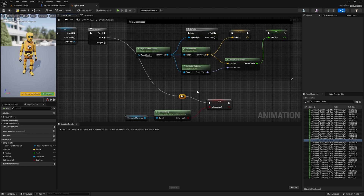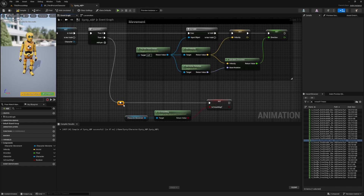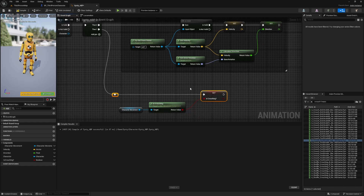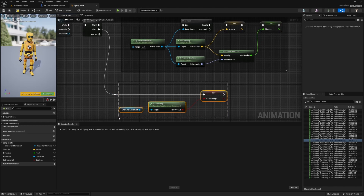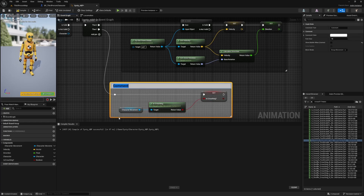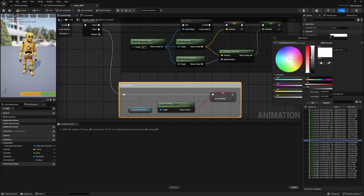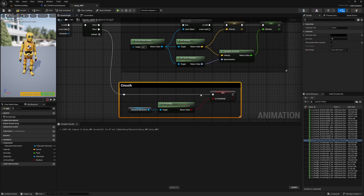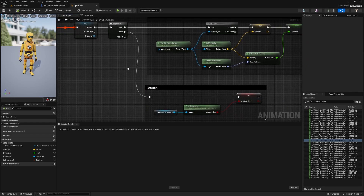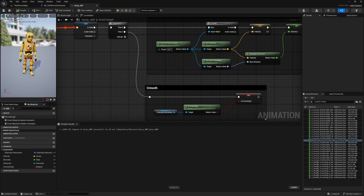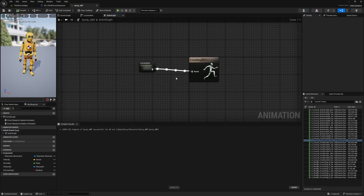I'll highlight everything, hit C to add a comment called Crouch, and set the color to black. I'll hit compile and save. That's all we need in our Event Graph. Now back in the Anim Graph, click on Locomotion to get inside.